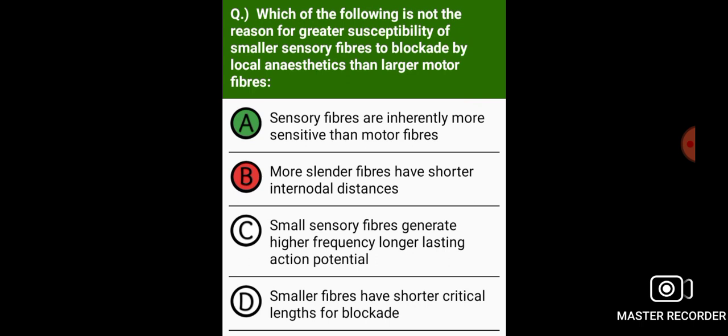Which of the following is not the reason for greater susceptibility of smaller sensory fibers to blockade by local anesthetics than larger motor fibers? Sensory fibers are inherently more sensitive than motor fibers.